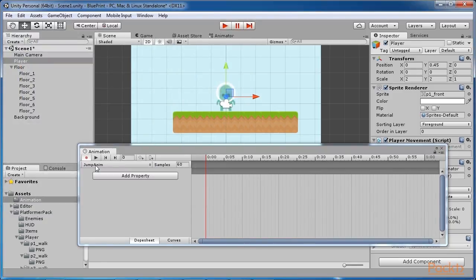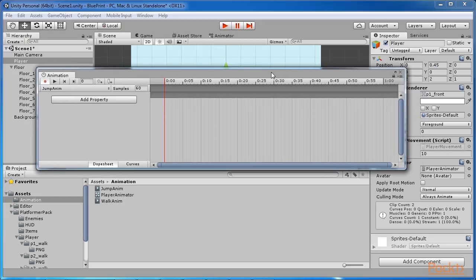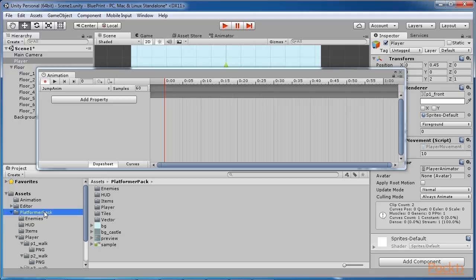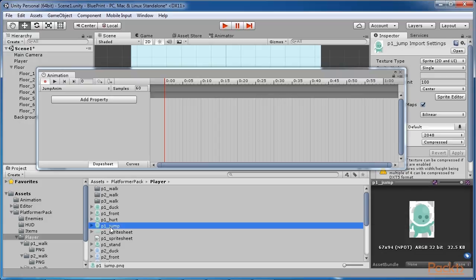On the right, you can find the animation timeline. Select from the project panel the folder Platform Pack Player. Drag and drop the sprite P1 Jump on the timeline.